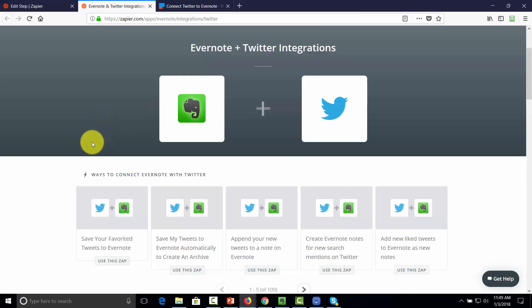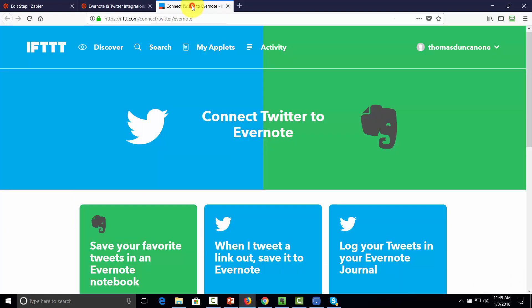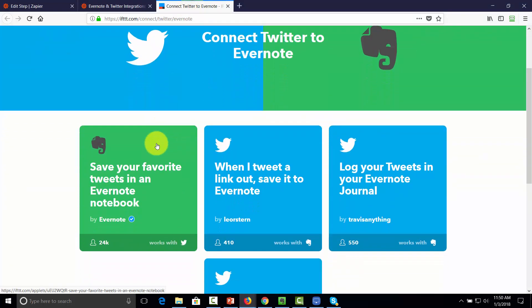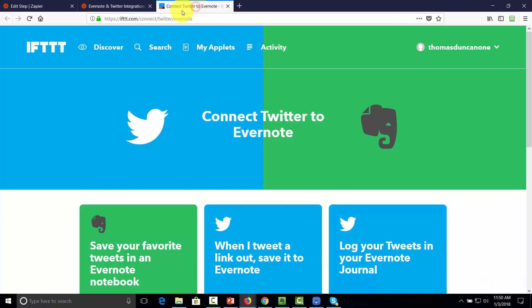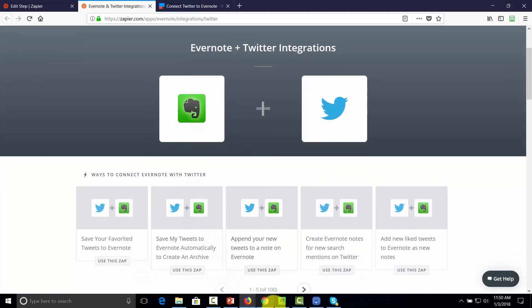In the case of Twitter, you will have choices — there are at least six Zaps you can undertake. There are also recipes you can undertake with IFTTT. In some cases, it may be a good idea to check IFTTT to see whether you can do the automation without being charged. In these cases and in other applications going forward, you'll always want to check both integrations before you create a new automation.